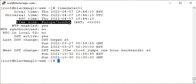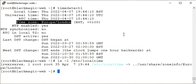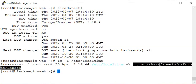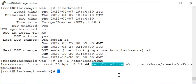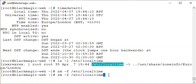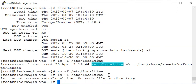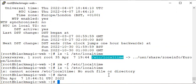Now it is showing BST. Run timedatectl — BST is the local time, UTC is shown, RTC is shown, and the timezone is set to Europe/London. This is also a permanent change. Let's check what this /etc/localtime file is pointing to — it is correctly pointing to the London timezone file. You can remove it using the unlink command or rm. If you remove this file, it's gone, and the system falls back to UTC.